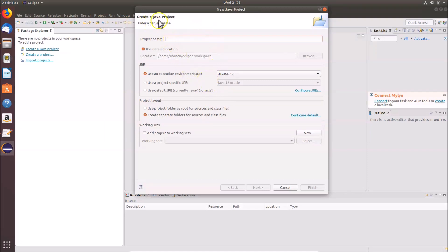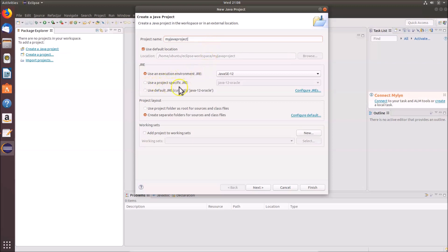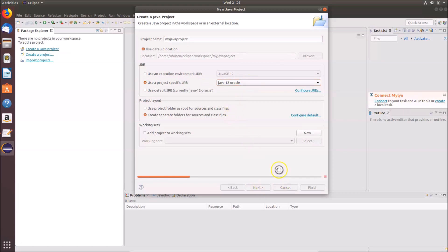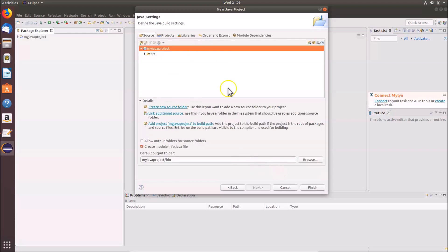The 'Create a Java Project' window opens. Enter a project name — I'm naming it 'MyJavaProject'. Then click on 'Use project specific JRE' and select Java 12 Oracle. Click the 'Next' button. Here we have the project hierarchy and the option to create a module-info.java file — leave that checked and click 'Finish'.